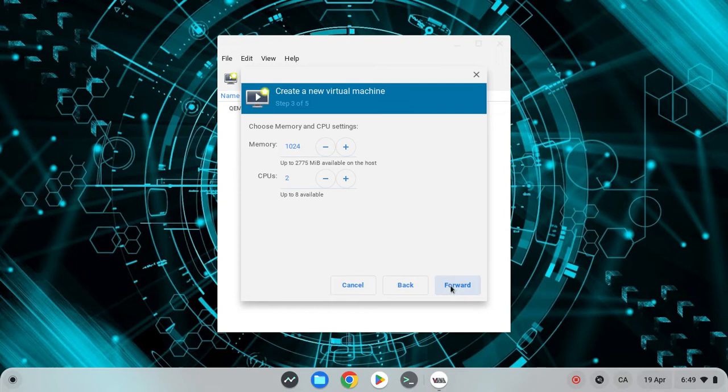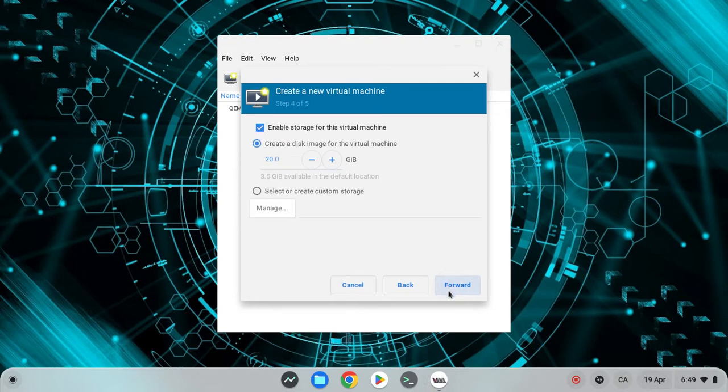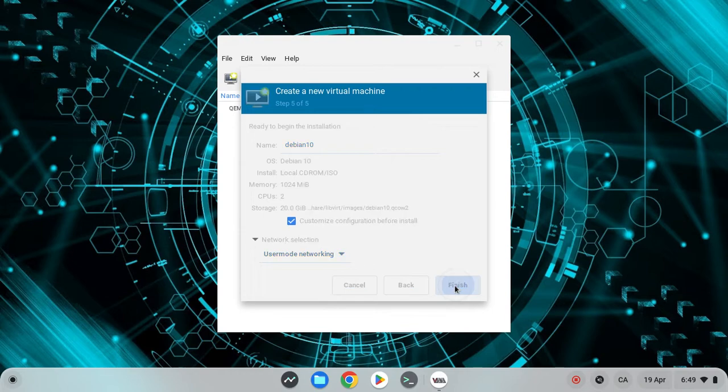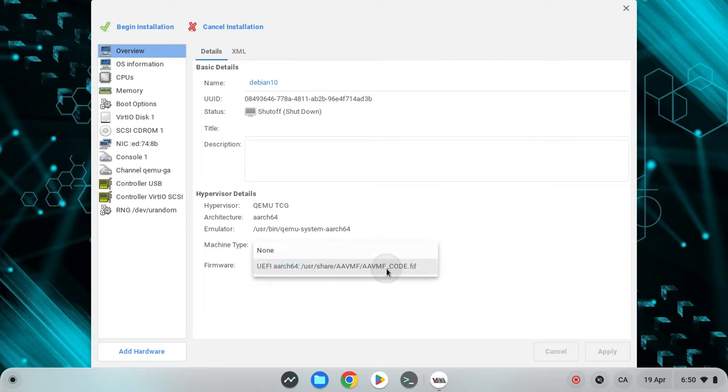I'm just going to leave it to default for now. And now when you come to this page, the last step, you want to click on this checkbox right here and hit finish. Now this screen comes up. First thing you want to do is make sure the firmware is UEFI.